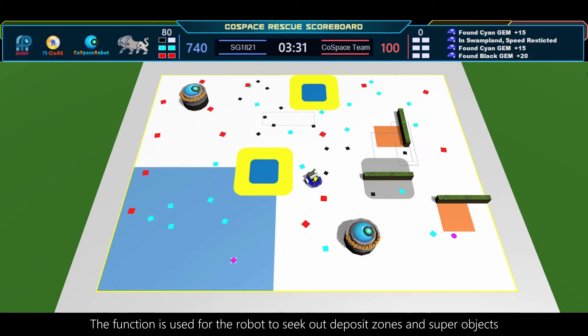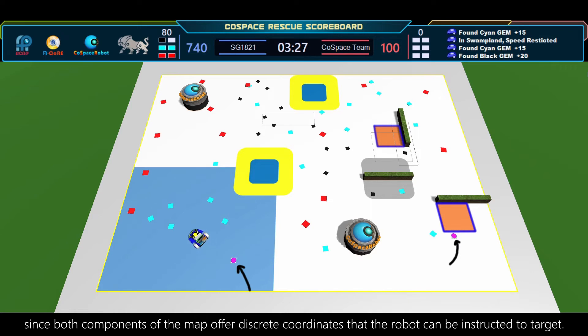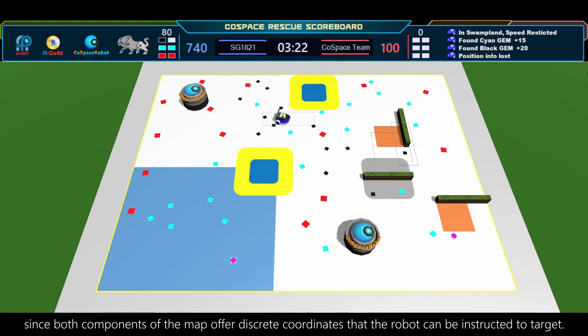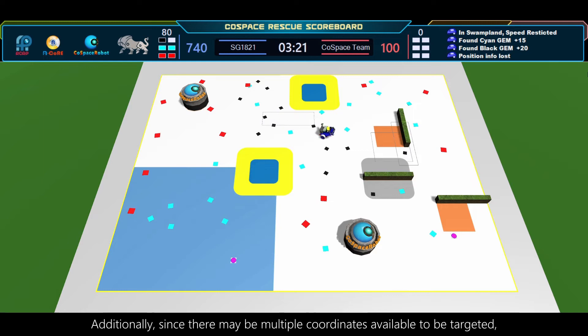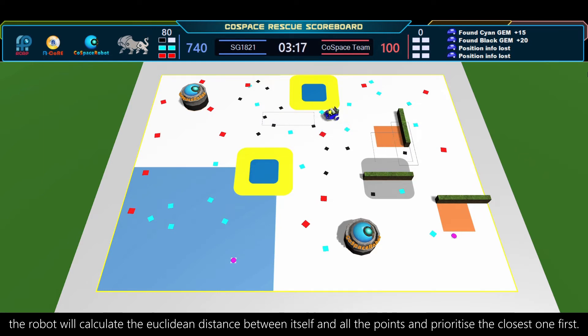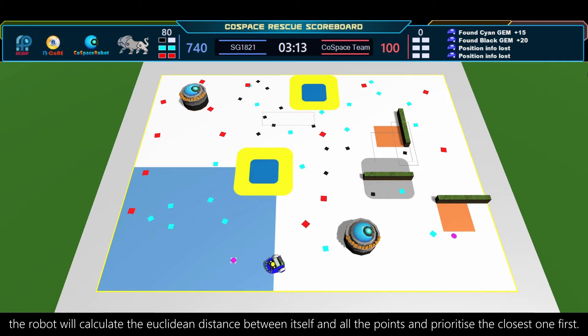The function is used for the robot to seek out different zones and superobjects, since both components of the map offer discrete coordinates that the robot can be instructed to target. Additionally, since there may be multiple coordinates available to be targeted, the robot will calculate the Euclidean distance between itself and all the points and prioritize the closest one first.